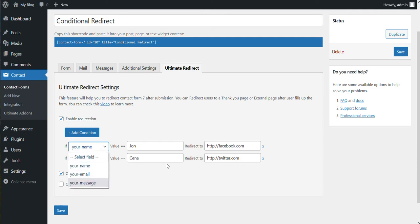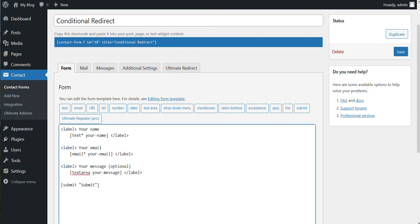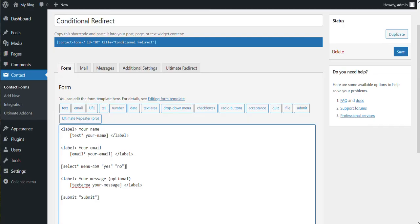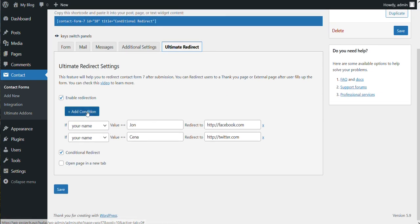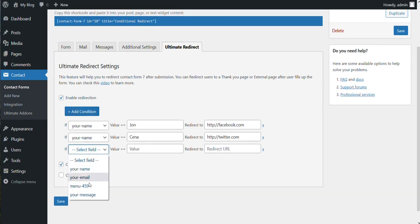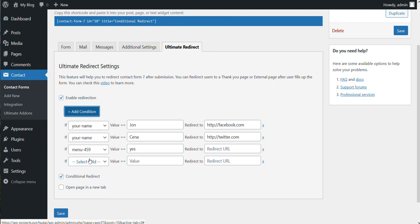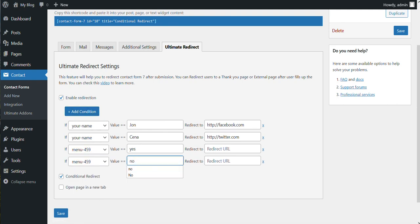For example, you may set a dropdown menu with yes and no. If we save, so all you have to do is select this menu field and you can set the value to yes, and then you can select this menu field and set the value to no and add your specific URL here. And based on these conditions, the user will be redirected.